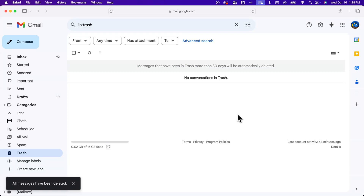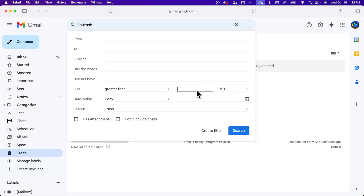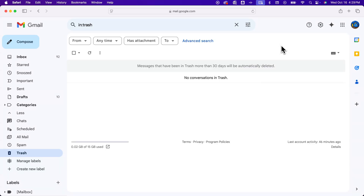You can search for anything along those lines — greater than one megabyte, 10 megabytes, 100 — whatever you want, to find those large attachments within your emails and delete them. And that's how you can free up space in Gmail.